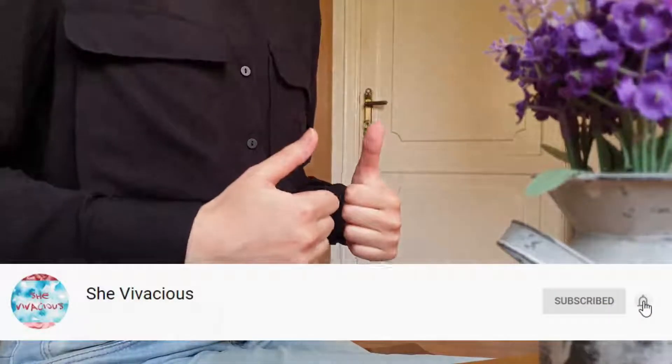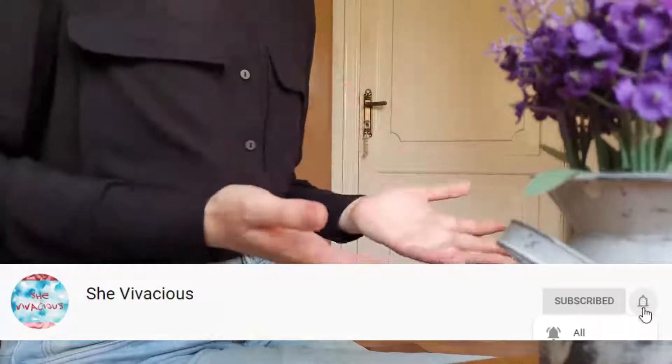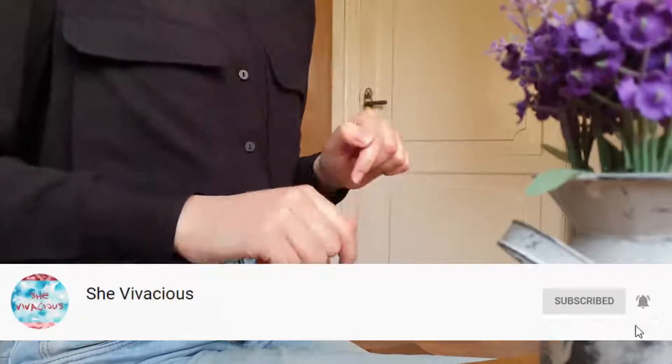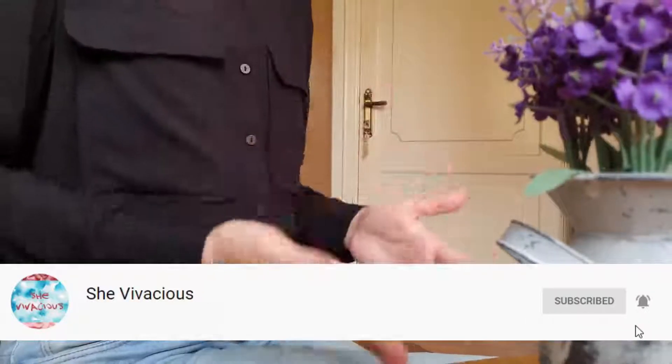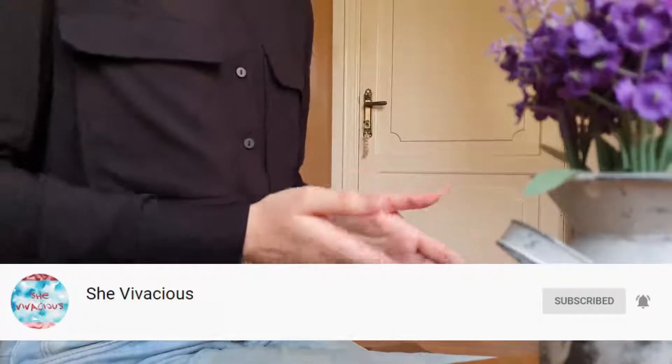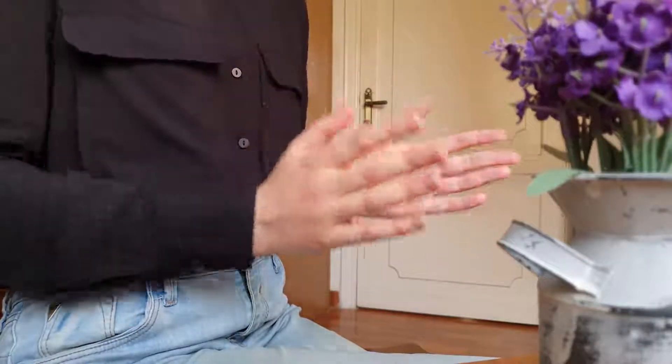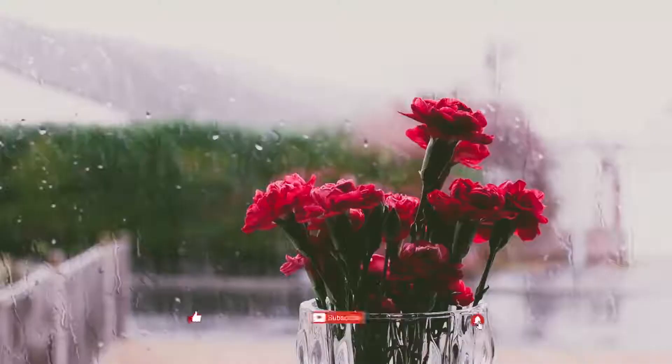And if you enjoyed this video, please hit the like and subscribe and hit the notification bell to view my content once uploaded. Thanks again. See you next time.